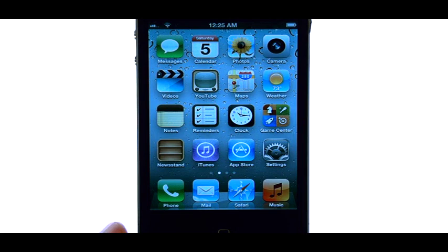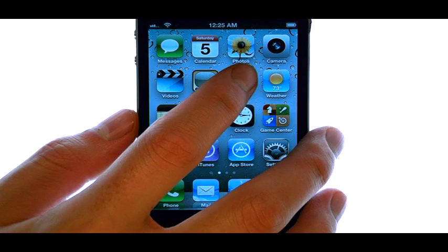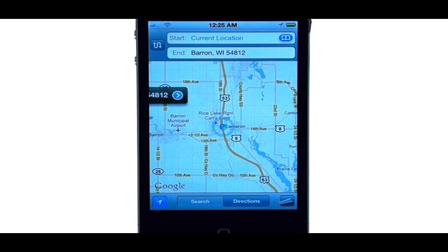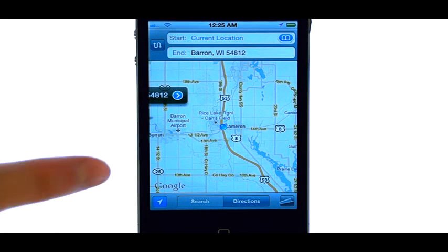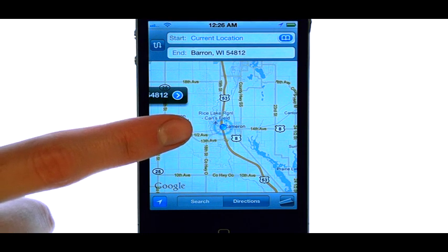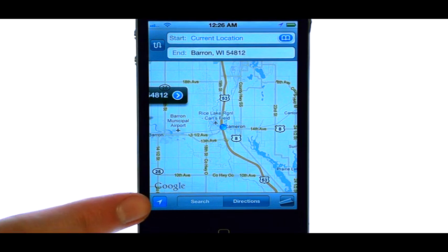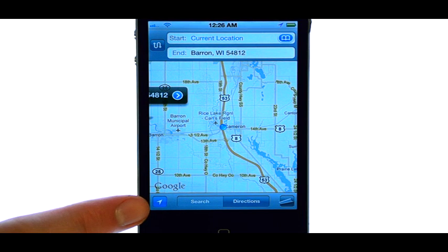Once location services is enabled, we can use our Maps application to find directions from where we are to anywhere we want. The first thing you should see is where you are on the map. If you don't see that, select this option in the bottom left corner and it will zoom in on where you are with your phone.